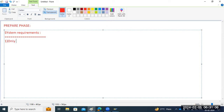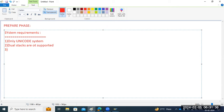In the system requirements, the first thing: the system should be a Unicode system only. If it is non-Unicode, first we have to convert to Unicode, then proceed. Also, dual stacks are not supported on SAP HANA database — it should not be a dual stack. Dual stacks — meaning ABAP plus Java together — are not supported. Also, the ECC system should be version 6.0 or above.